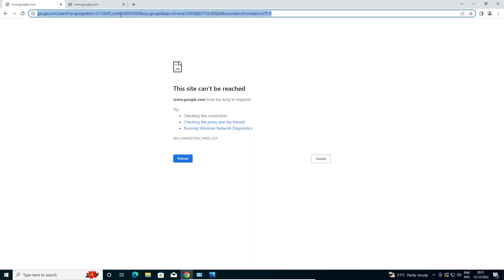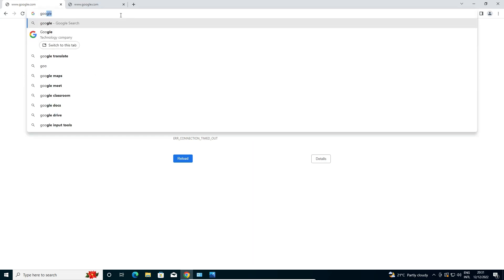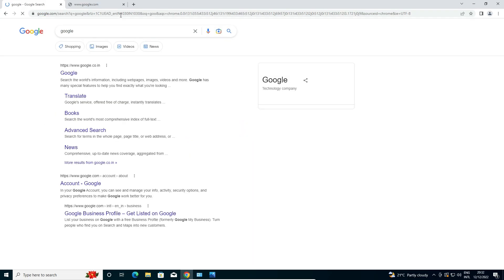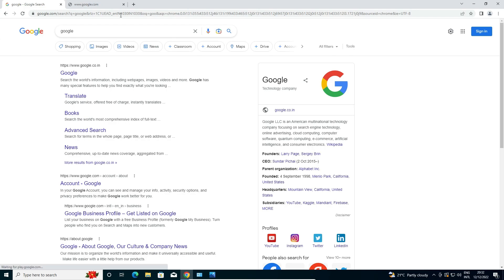Now close the window and go to Google Chrome. Refresh the browser or type anything you like and hit Enter. Here we find that Google is working — our internet is now working.